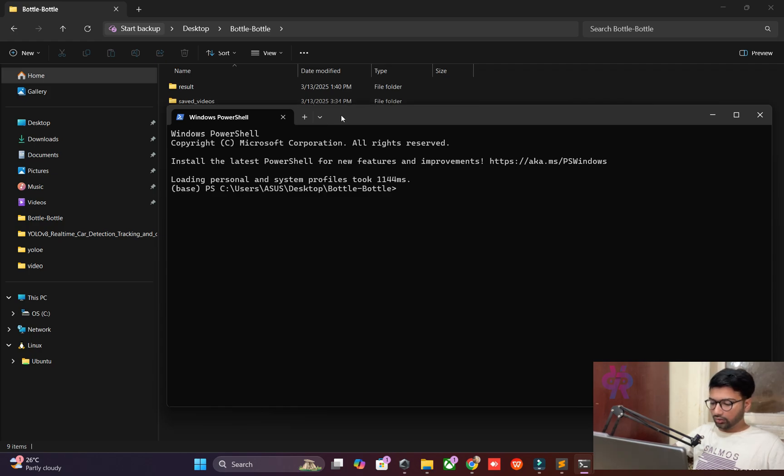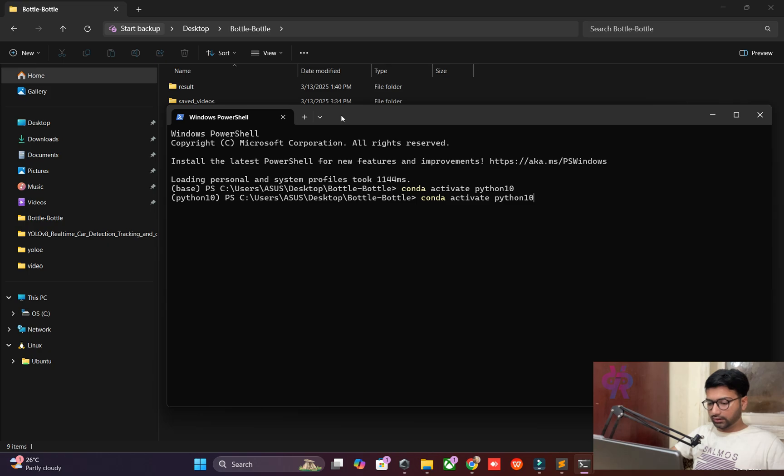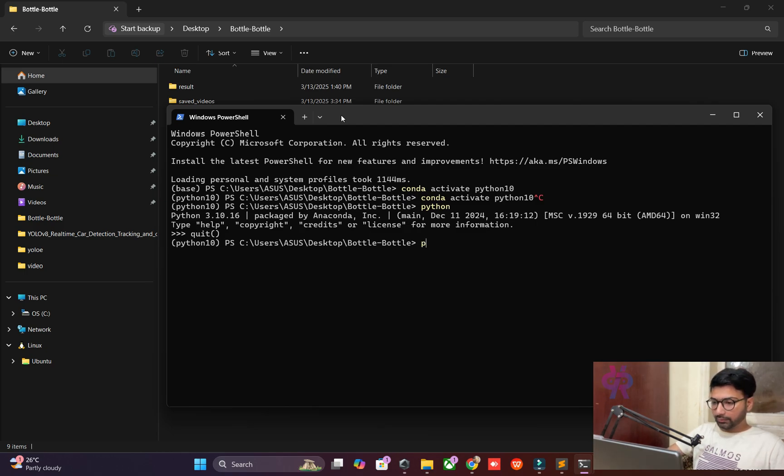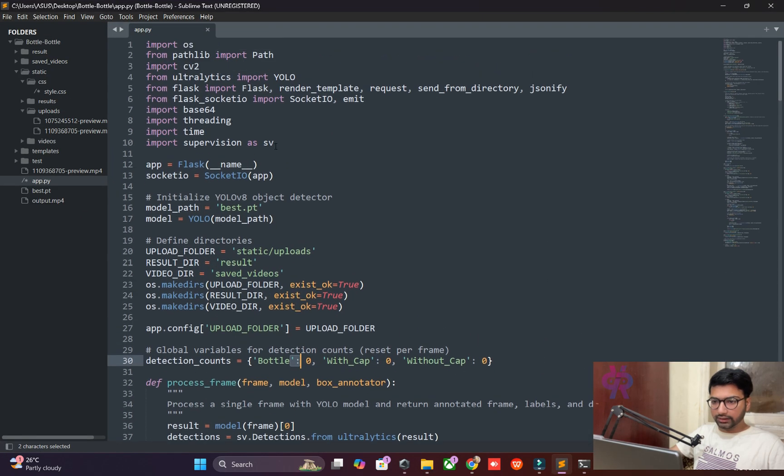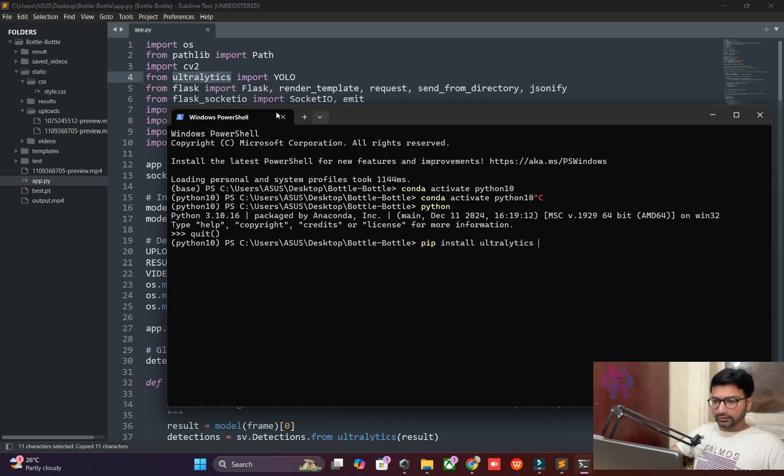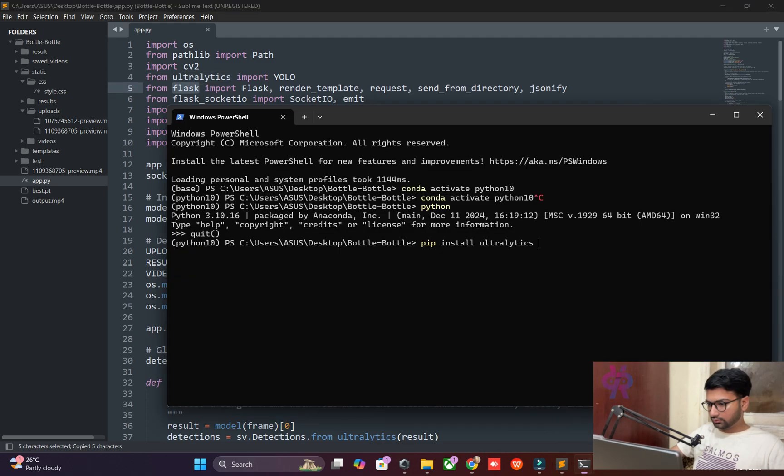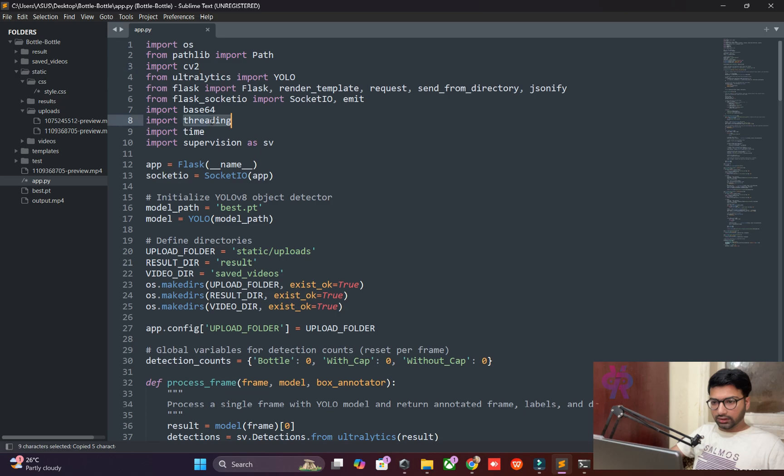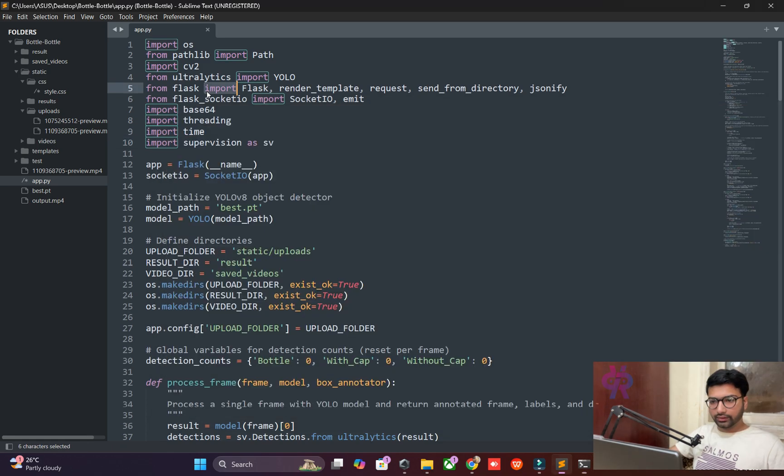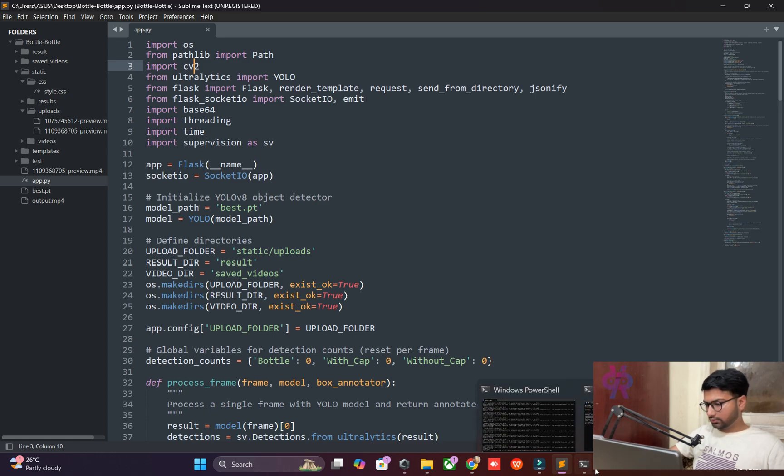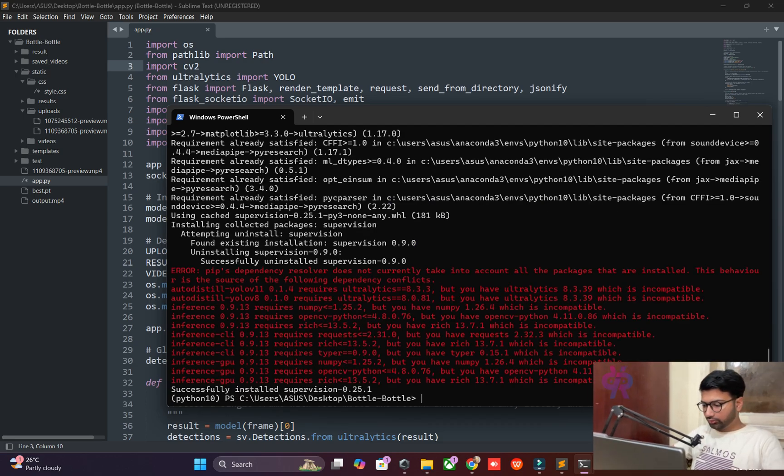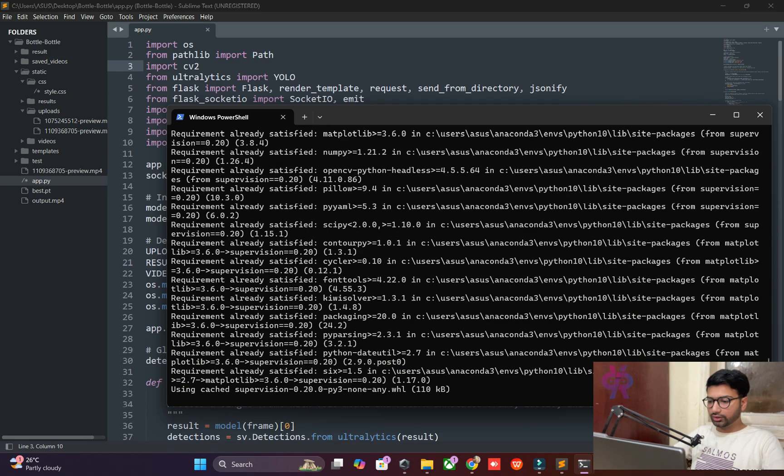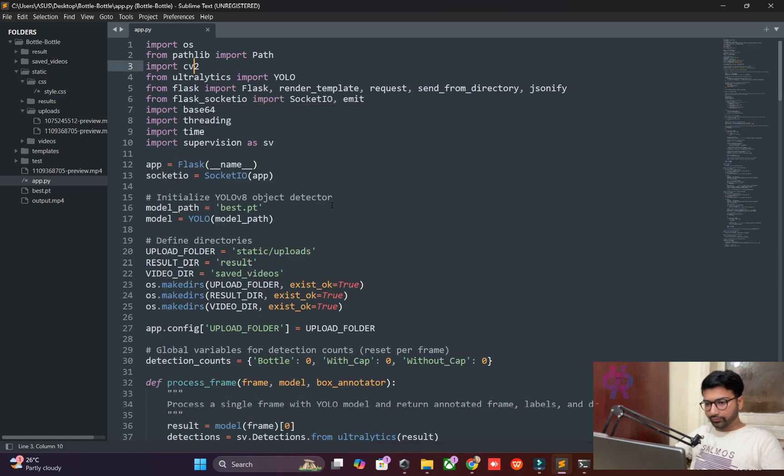Now I'm activating my conda environment - Python 3.10. Use Python 3.10 and pip install the libraries. Follow my steps: install Flask, supervision library, PyTorch Research, and OpenCV. The supervision library version 0.20 is fine for us, keep that in mind.